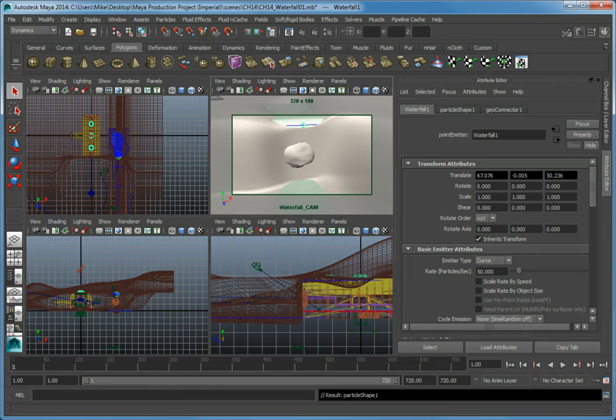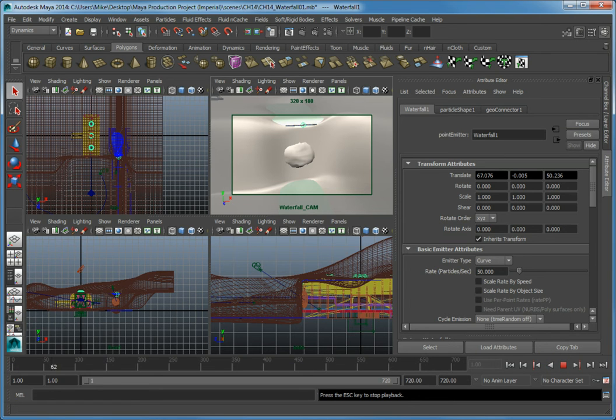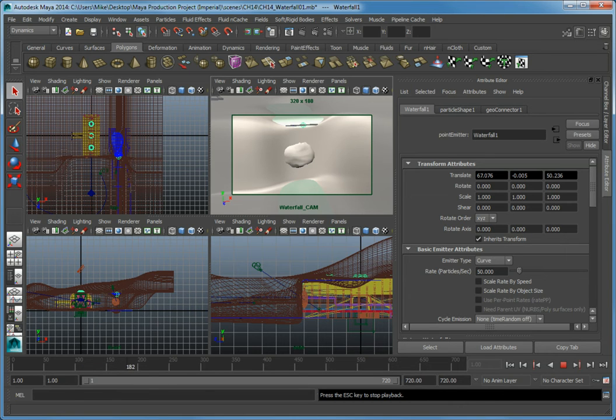Again, make sure the waterfall cam viewport is active, then click the play button on the animation controls. What we'll see does not exactly look like a waterfall. It just kind of looks like particles building up on our curve. This is exactly what's currently happening.